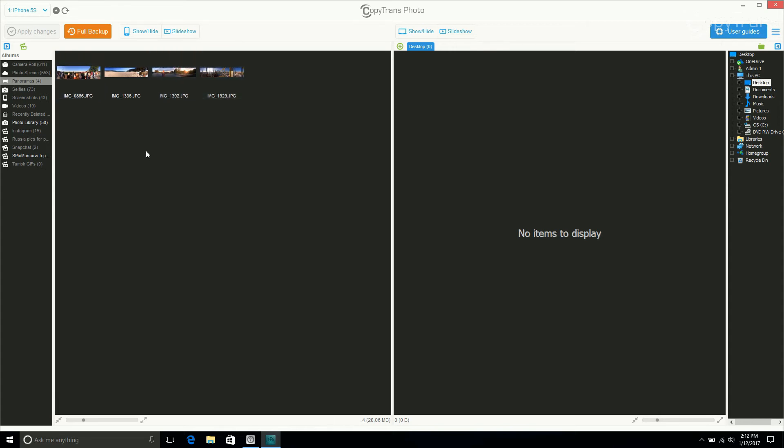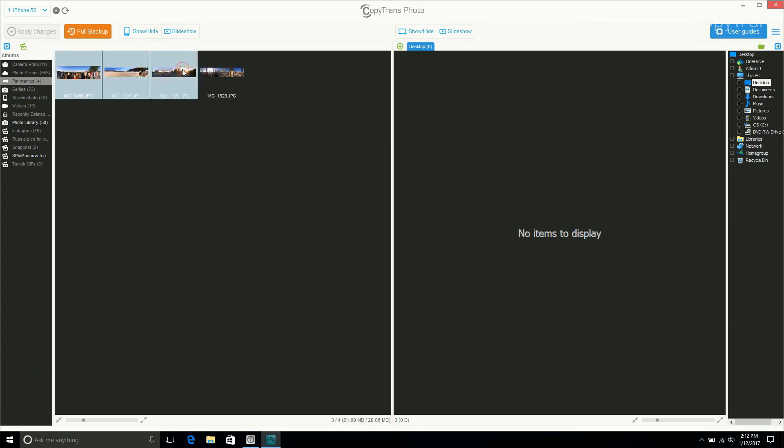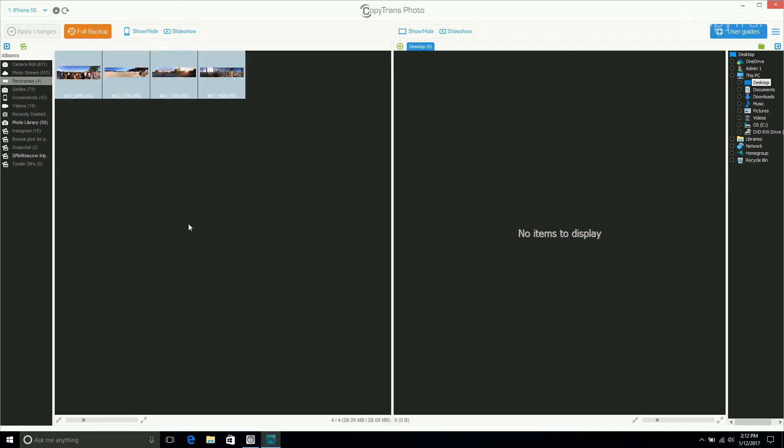If you want to select a series of photos, click on the first photo in the series, hold Shift and then click on the last photo in the series. If you want to transfer all photos in the album, hit Ctrl A and all photos will be selected.